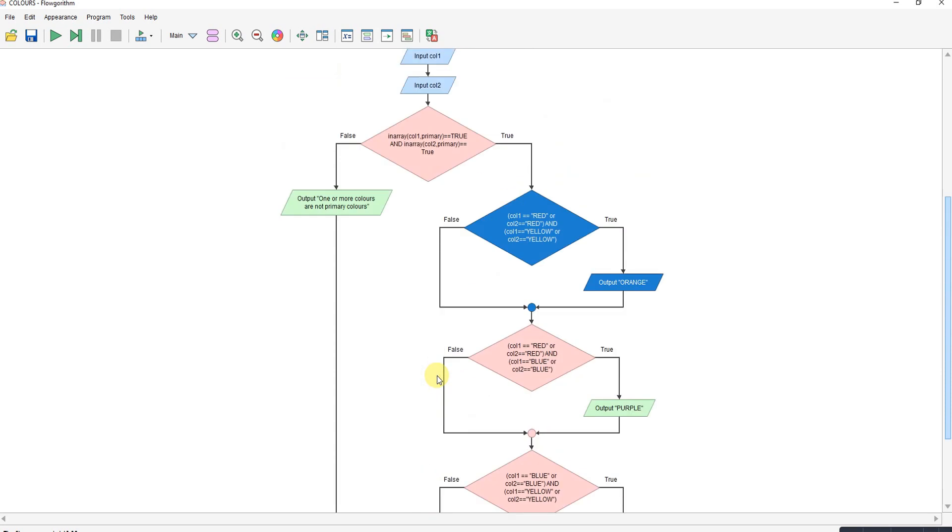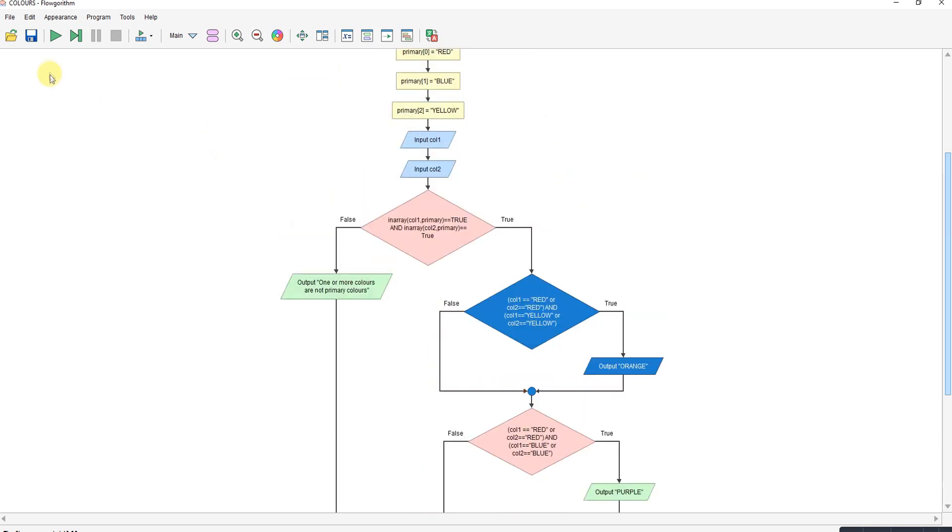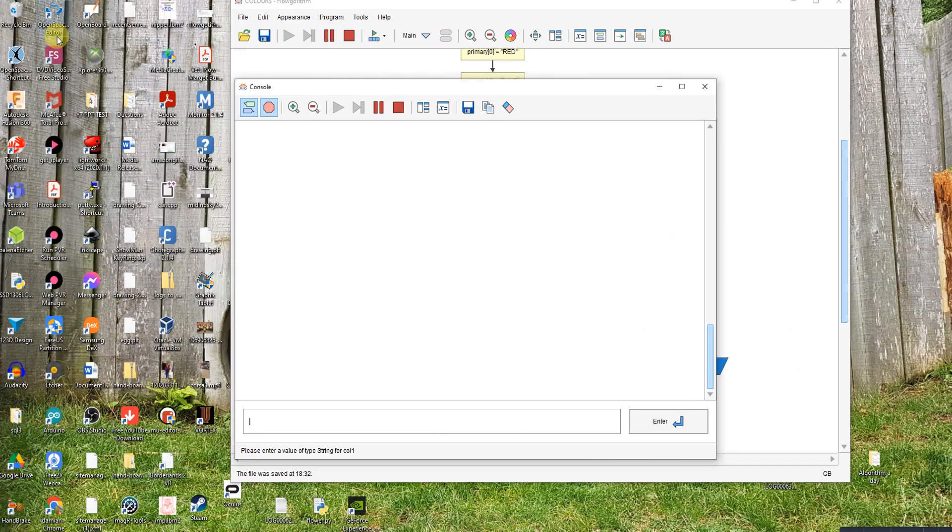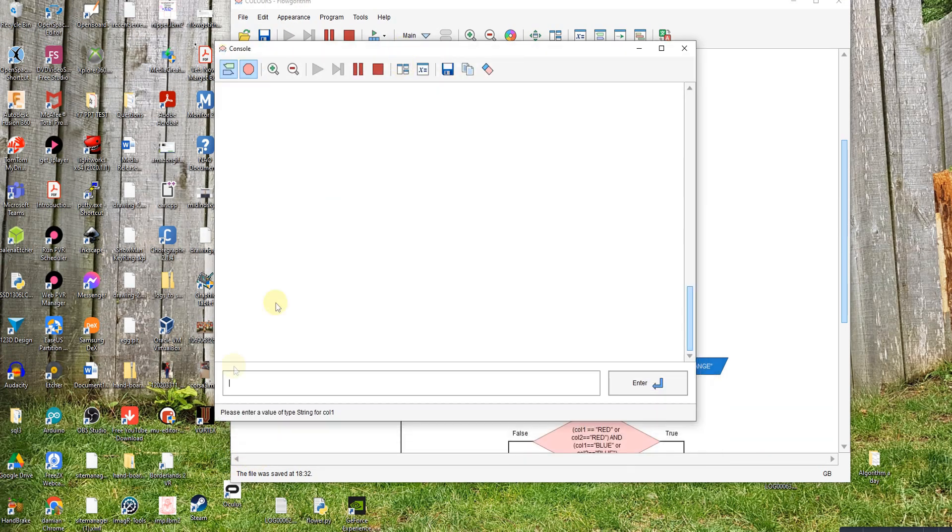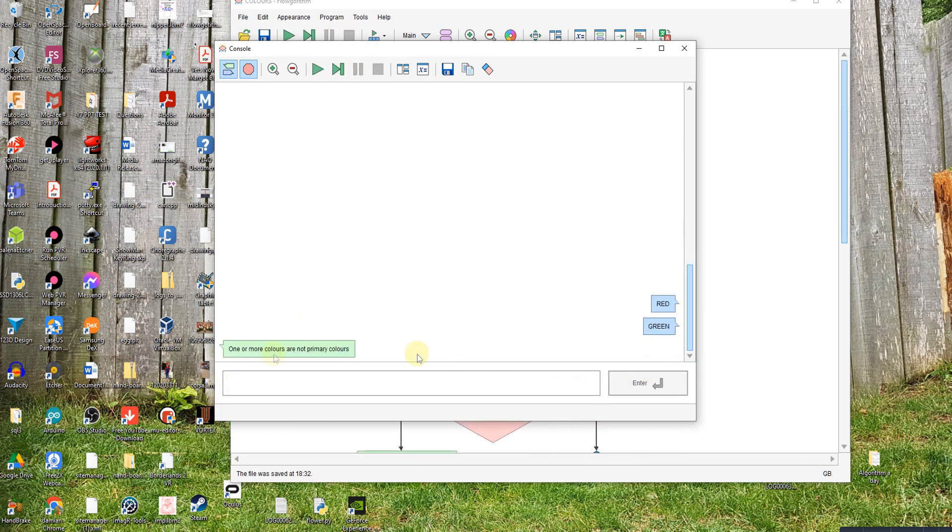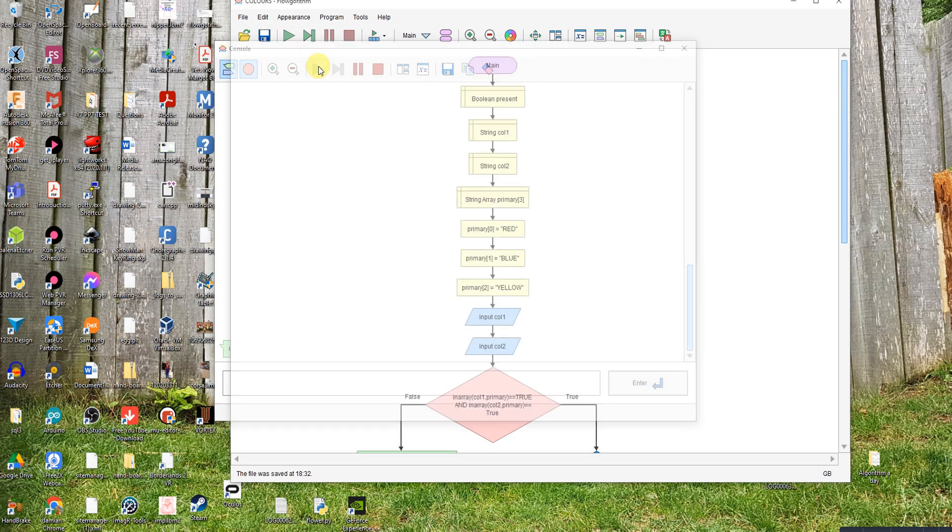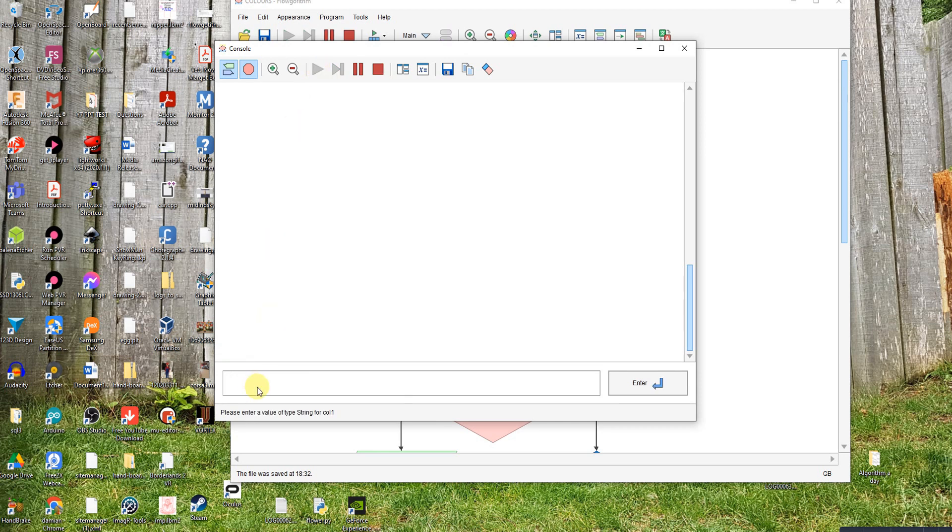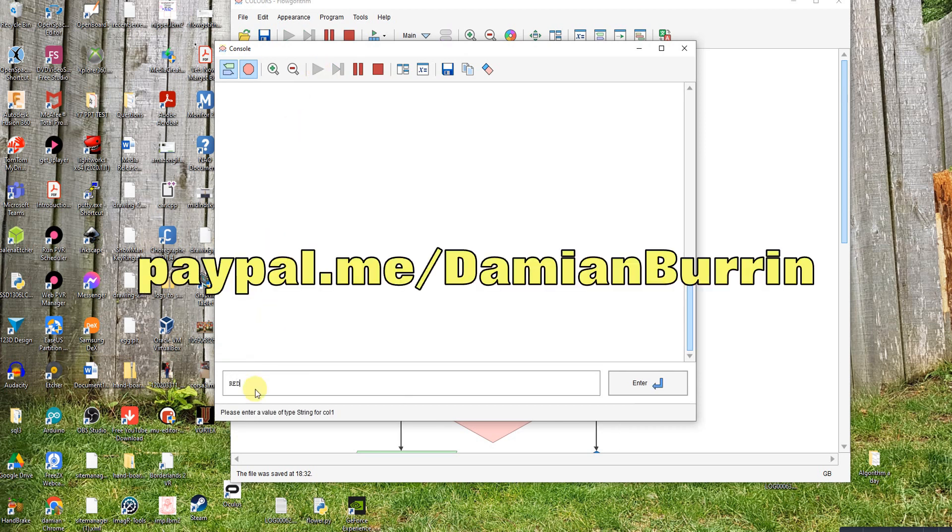And it ends. Simple as that really. So let's run it. And if I use red and green, green is not a primary color so it should say nope, can't do that. If I try red and blue, I get